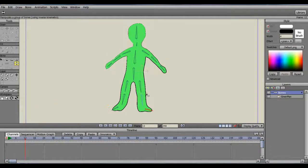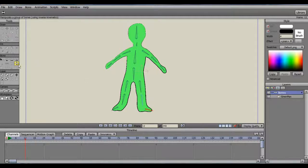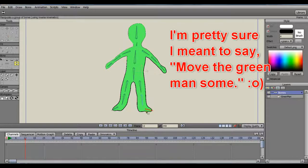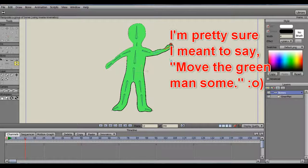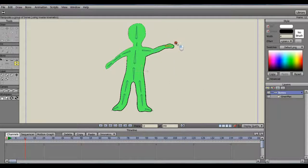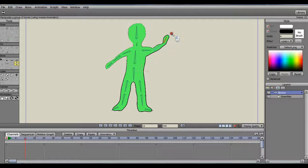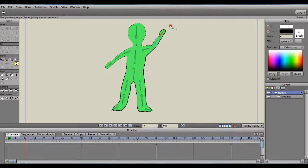I've advanced the red line a bit in the timeline. Then, after clicking on the Manipulate Bones tool, move the green man some. This action will be saved in the timeline and dots will appear there. I'll just do a few movements to show how it works.